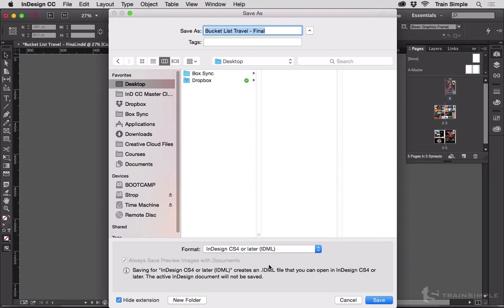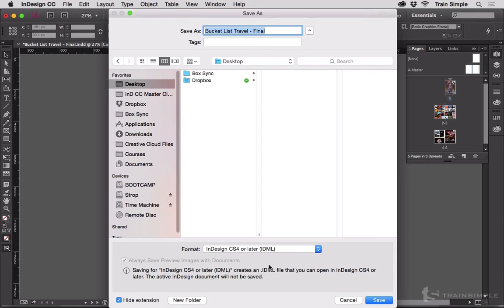Well, saving an InDesign document to an IDML, or if it's already an IDML, saving it to an INDD, forces all of that stuff that's not being used in the actual document to be thrown away. And everything that is still used to be rewritten all over again in a completely different order.